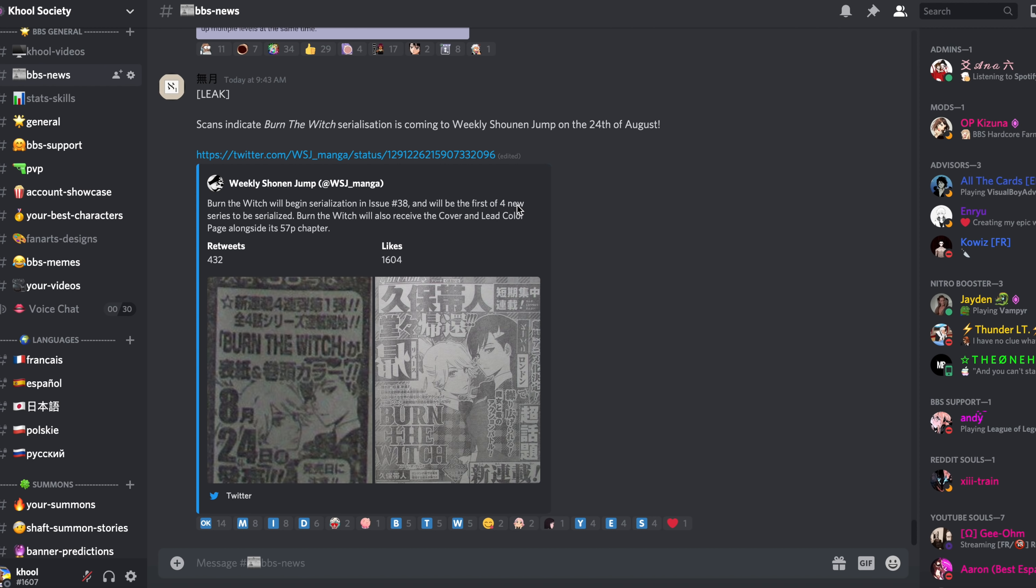Good morning guys, we have another leak today from the Weekly Shonen Jump promotional material about Burn the Witch. It has been announced to begin serialization on the 24th of August.